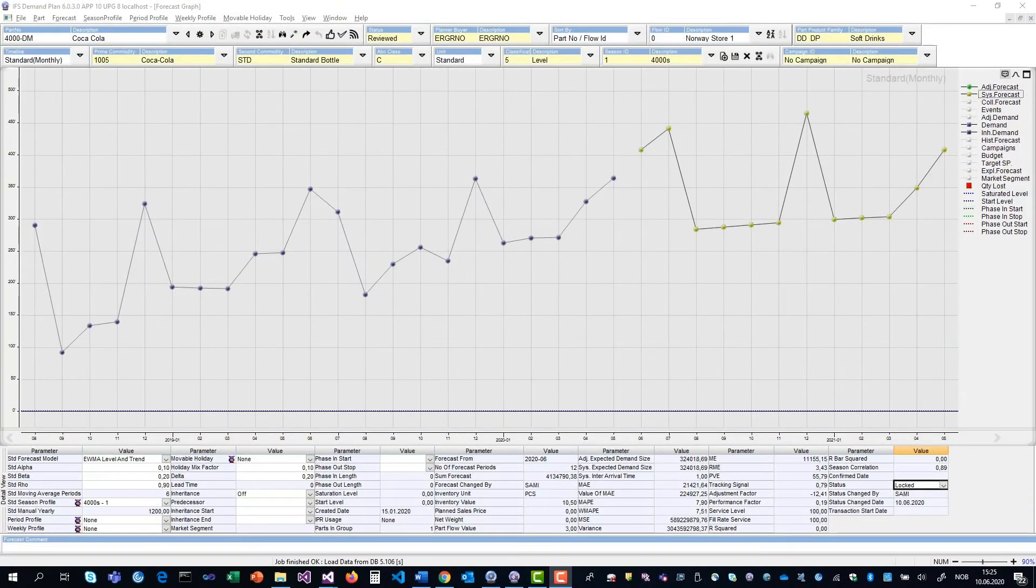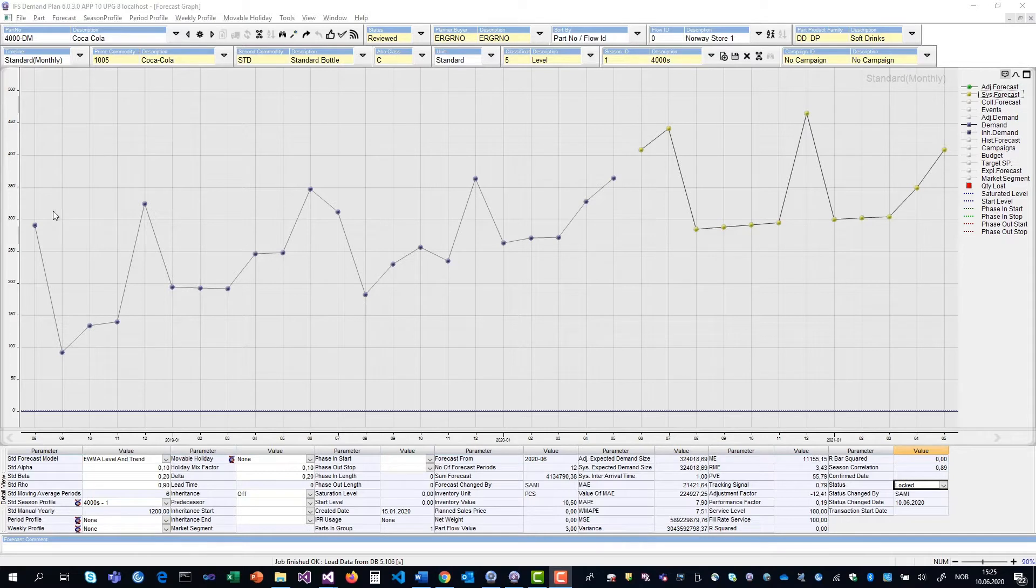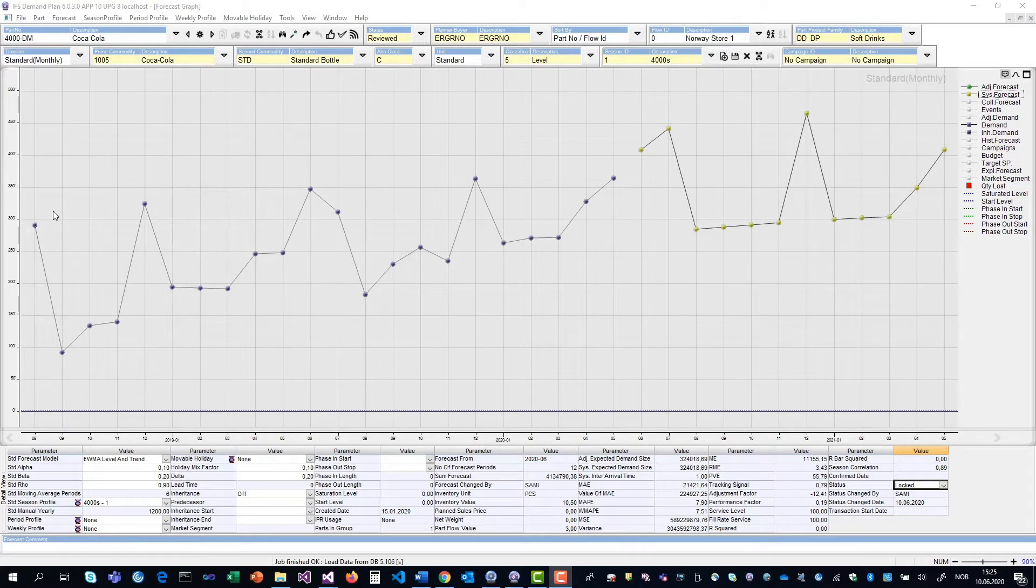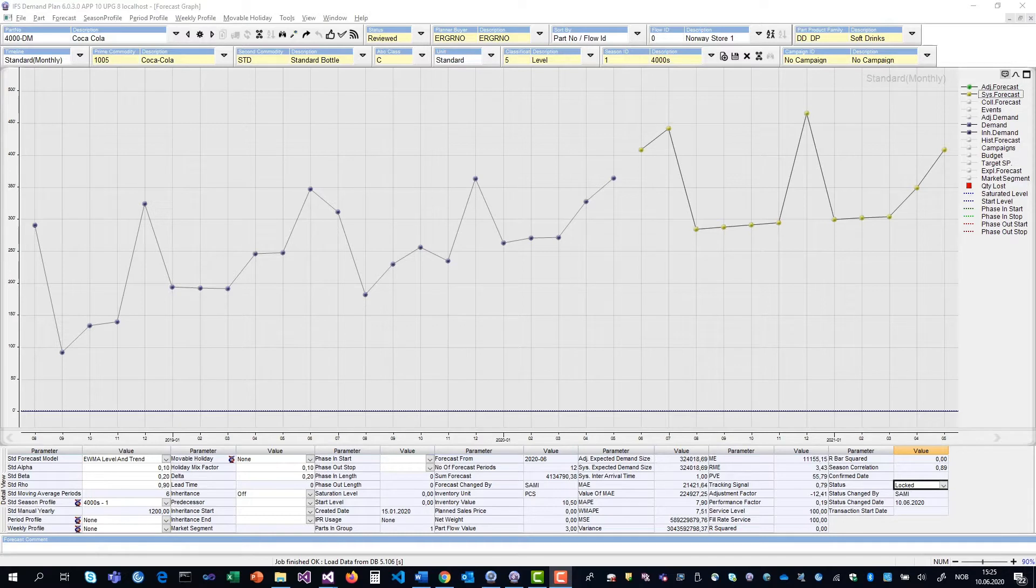This is a demand plan client. It's a separate client used by the master forecaster. Currently, we only have a light client designed for casual users in IFS Arena. However, we're working on getting this main client into Arena as well. So eventually, this main client will be retired.